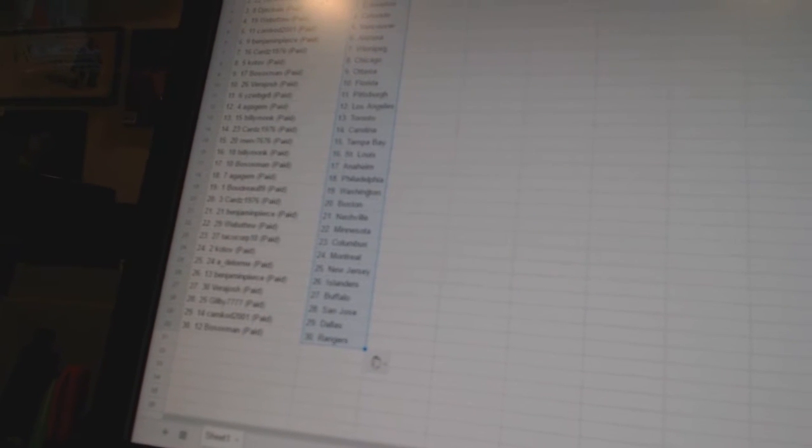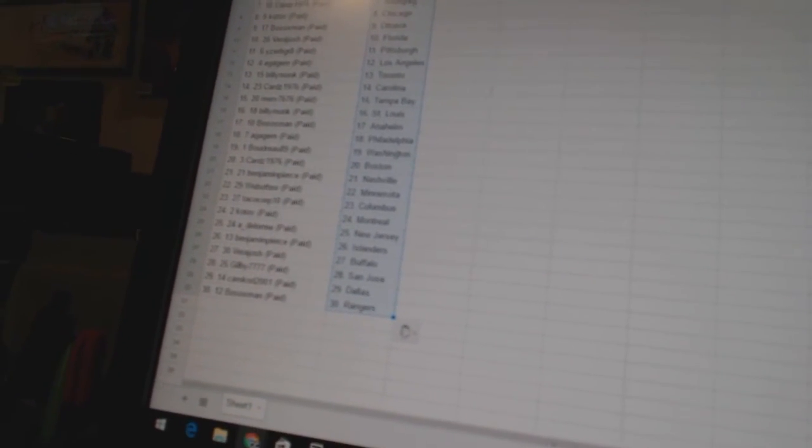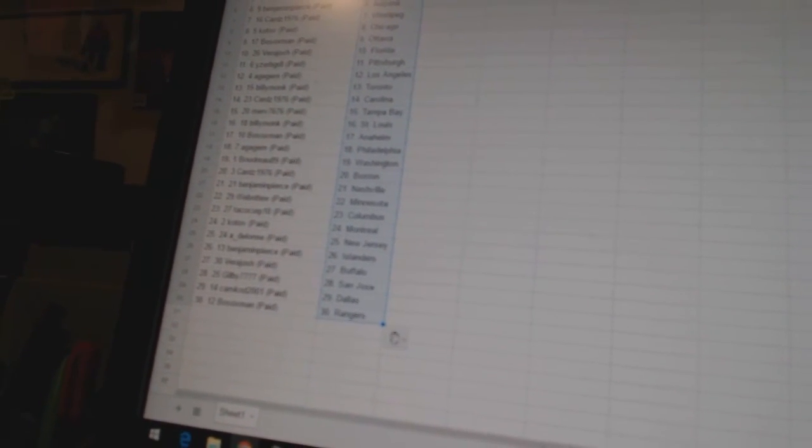Wabitou is Minnesota. Taco Corp 10 has Columbus. Kotov has Montreal. Ada Lorma is New Jersey. Benjamin Pierce is the Islanders. Vera Josh has Buffalo.